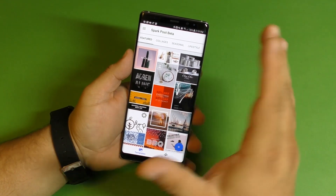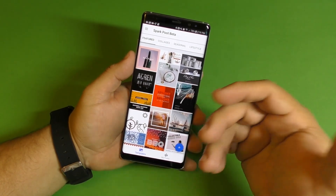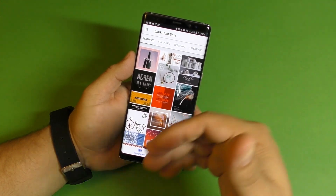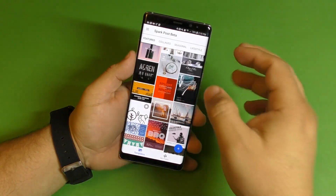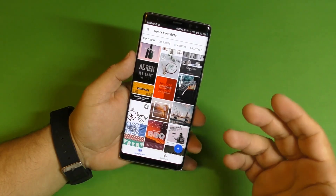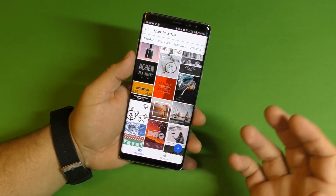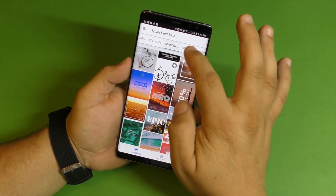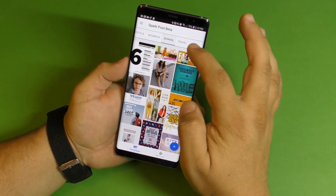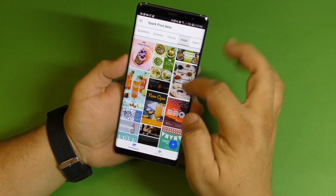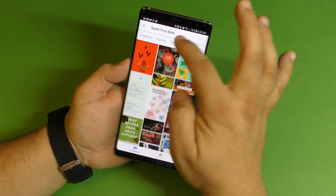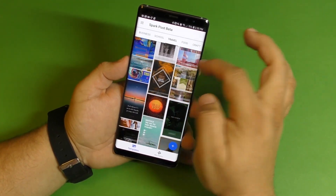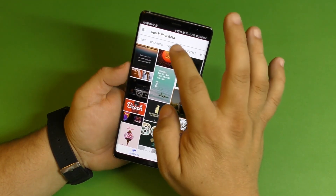I'm going to show you guys how it actually works. This is good for those that are new to YouTube and want to create some channel art or headers for Facebook, Twitter, or Instagram, or you want to create some thumbnails for your videos. This is a very cool place to start because it's easy to use and there's a whole bunch of templates with different categories that you can actually use.